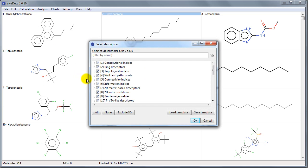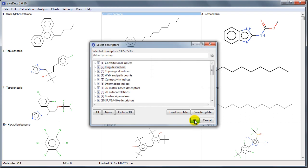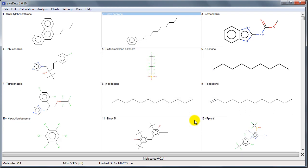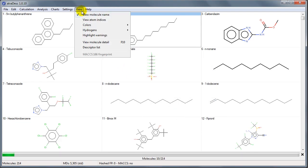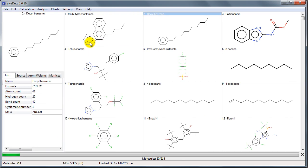We have the option of selecting only the descriptors we are interested in, but for now we will proceed in calculating all 5305 descriptors. In the meantime, we can show a side frame which shows the detail of the selected molecule.